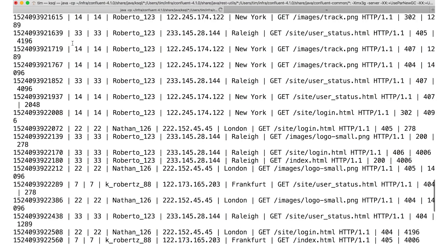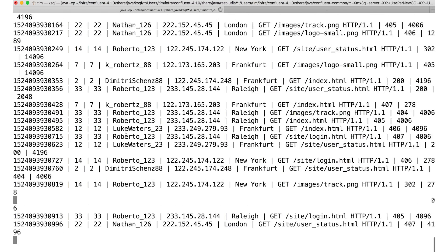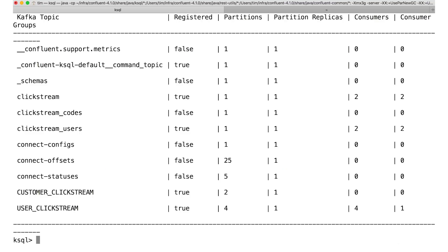And any Kafka consumer, Kafka Connect, Kafka Streams applications, or other KSQL queries, any consumer can access that topic just like normal whenever they'd like. Now that our data is enriched, let's get going with some analysis.